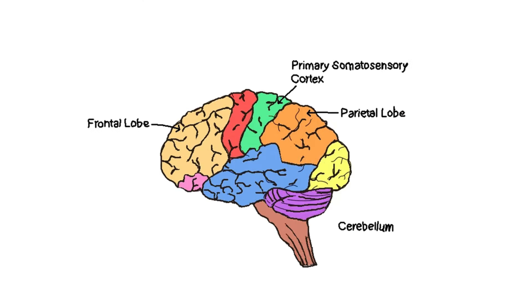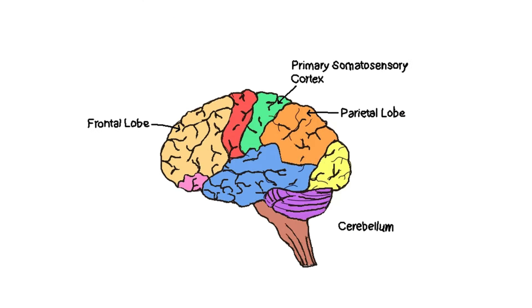But when you try to tickle yourself, your brain sees it coming. Literally, your cerebellum, the part of your brain that controls movement, sends a message to the rest of your brain. Heads up, this touch is self-generated. No surprises here.